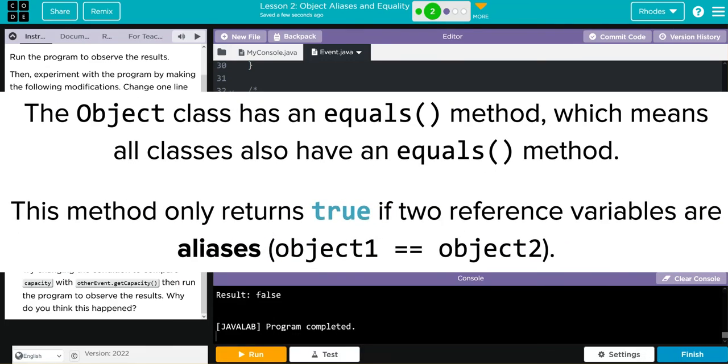The equals method, as we're going to learn, is already a method that exists within Java. What we're doing is overriding it to get a result that we want, much like we did with toString.